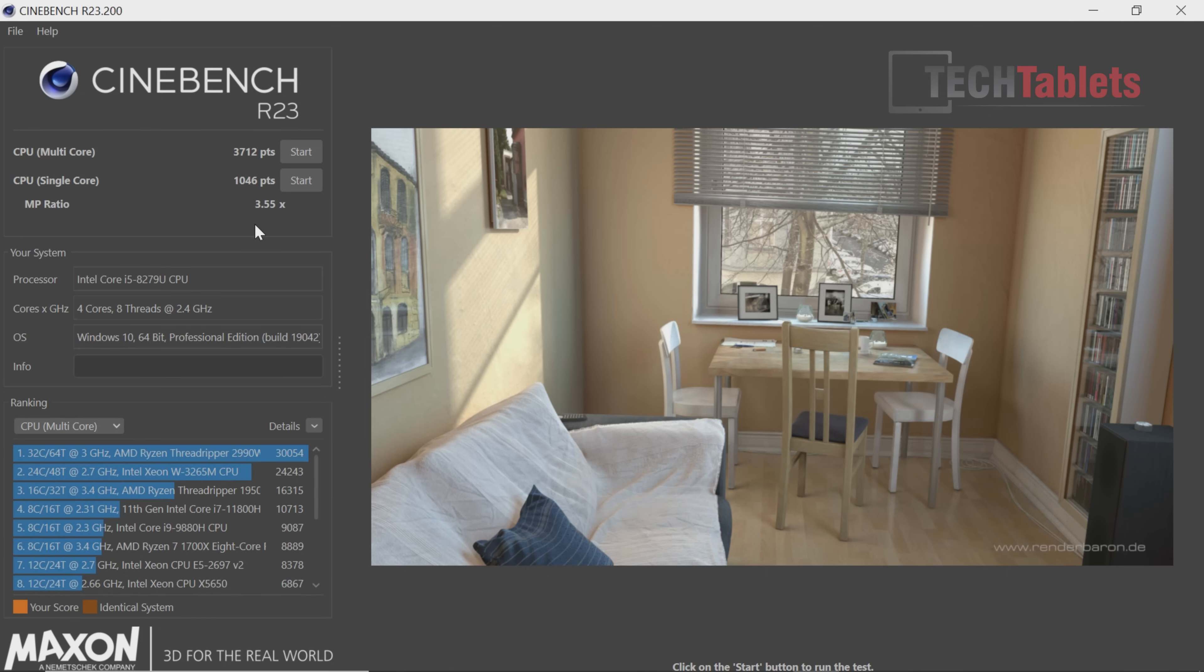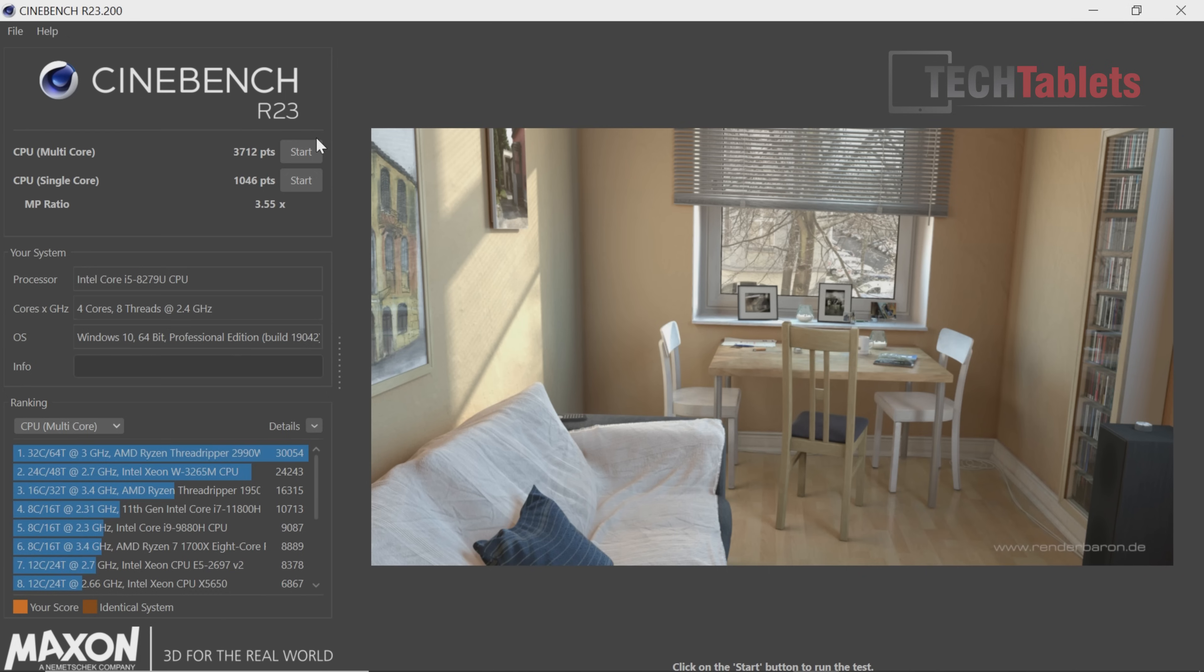Our Cinebench score: just over 3,700 points. That's actually very good because the 11th gen 1165G7 will just get slightly over this. There's not much difference going from 14 nanometers to 10 nanometers on 11th gen. This 8th gen is very similar in Cinebench performance with a single core score of just over 1000 points.